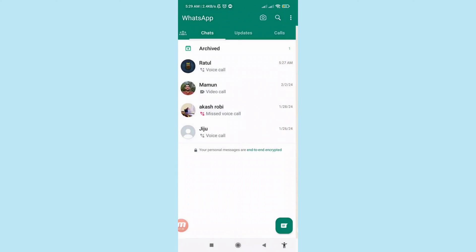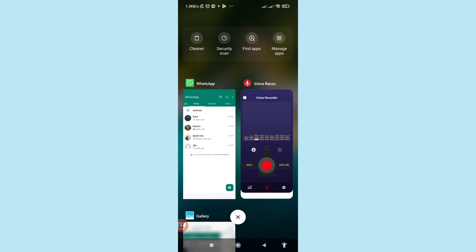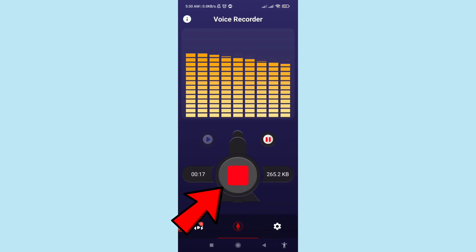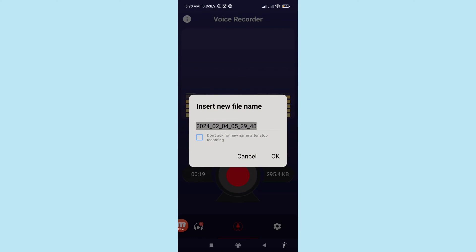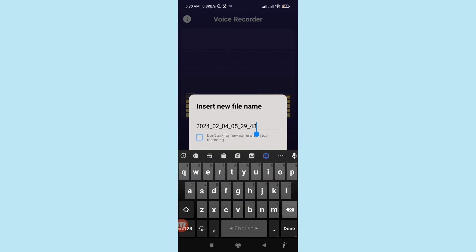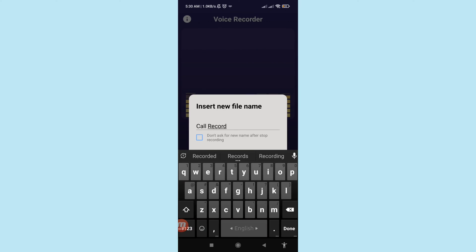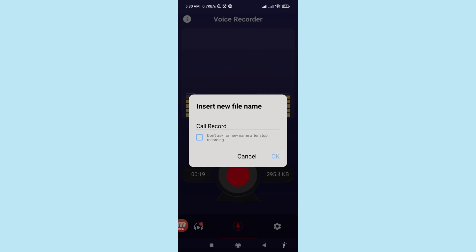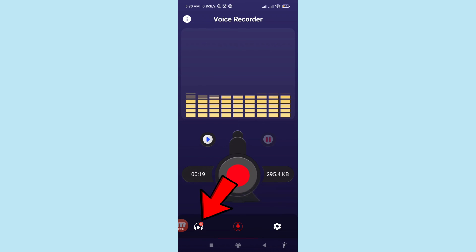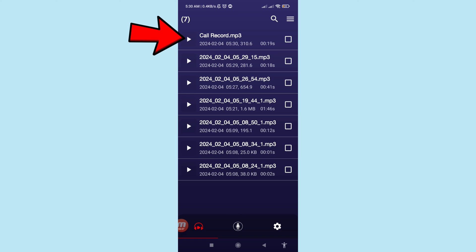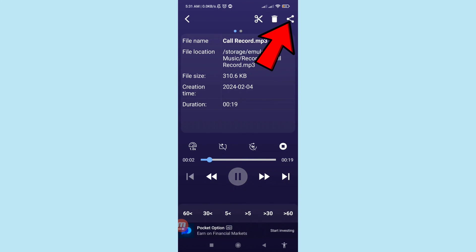Go back to the voice recorder. Click on the new file, insert a new file name, and write your file name, then click OK. Open it — remember this is where your recorded WhatsApp audio and voice calls are saved. Then click the share button in the top right corner.